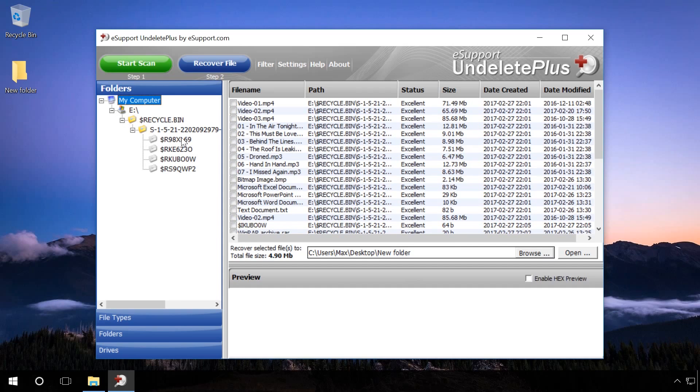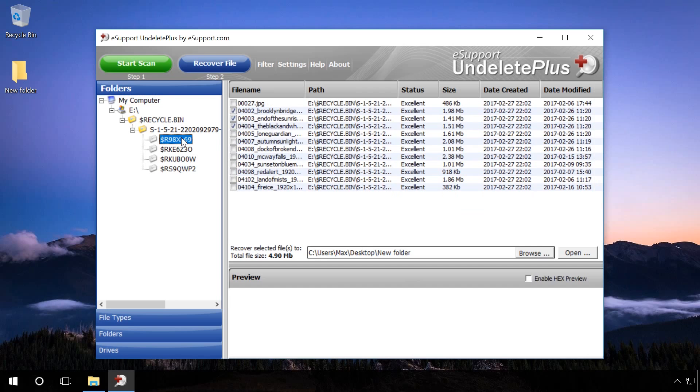Now go to the folder from where the files were deleted. You can see that the files you deleted by emptying the Recycle Bin are there.